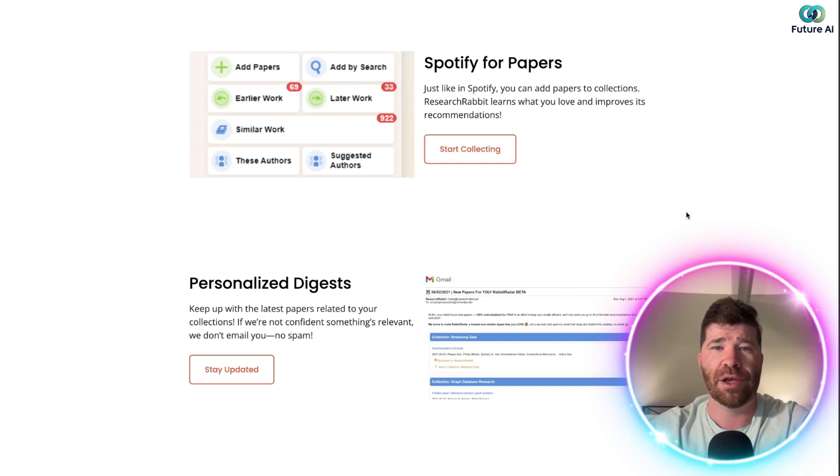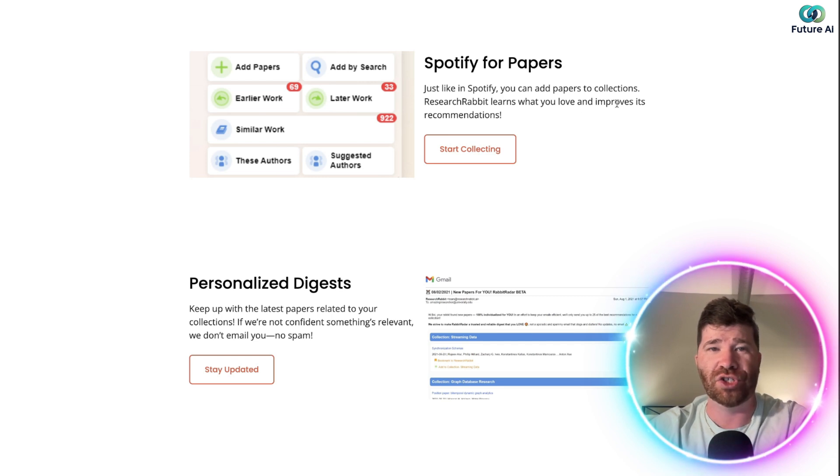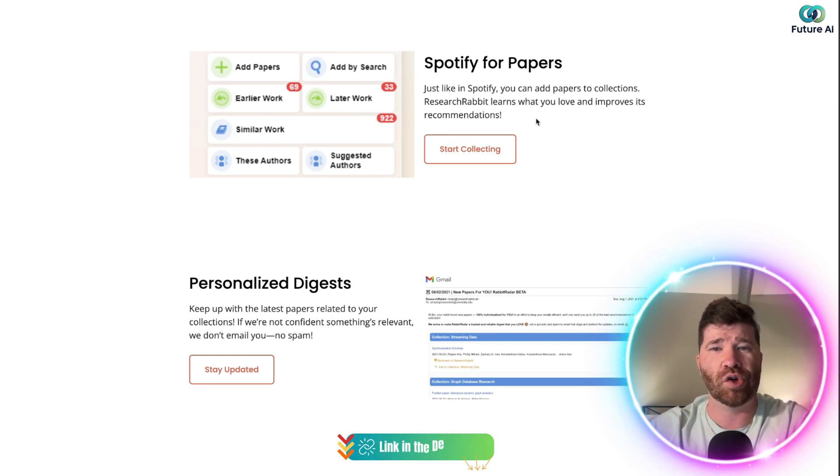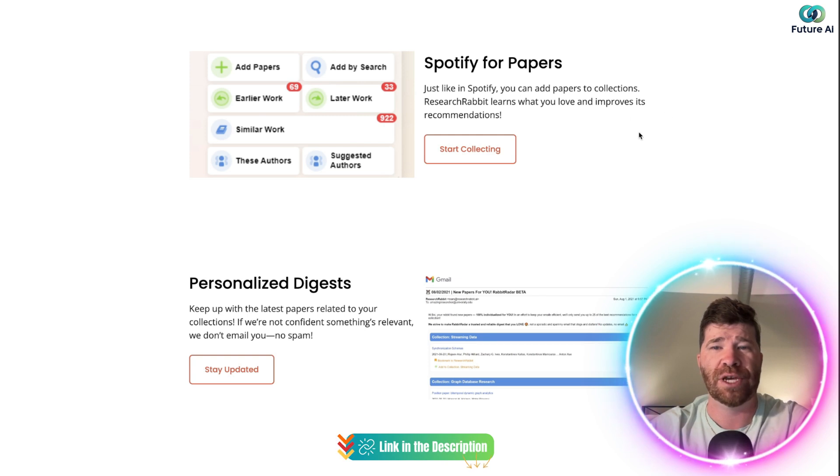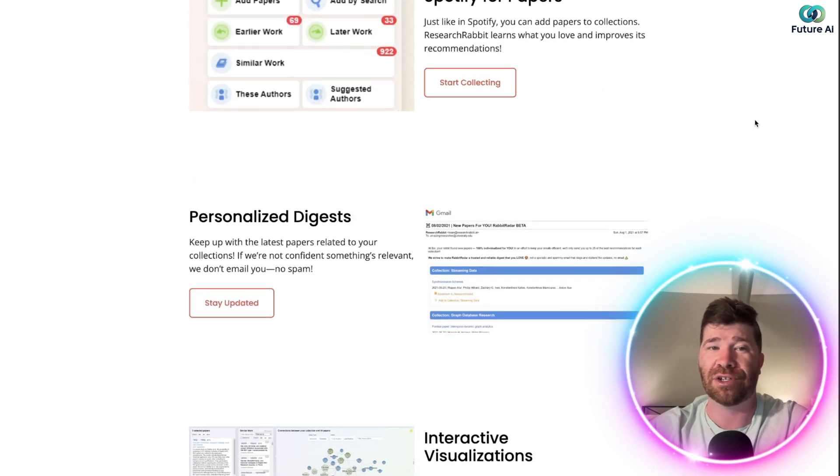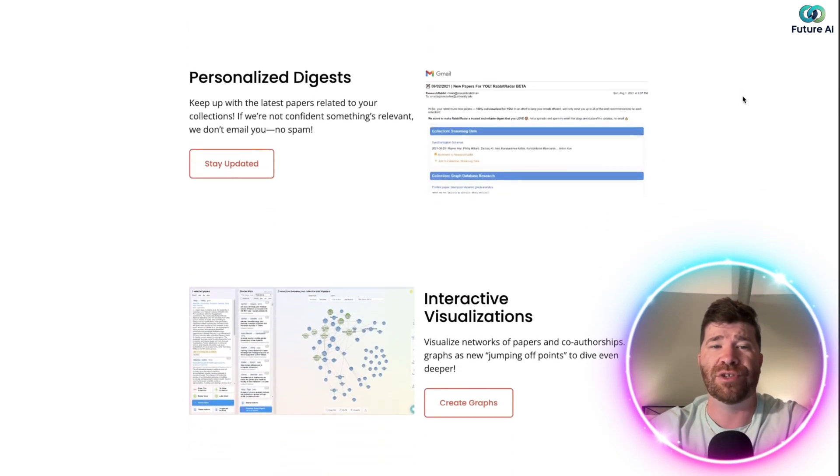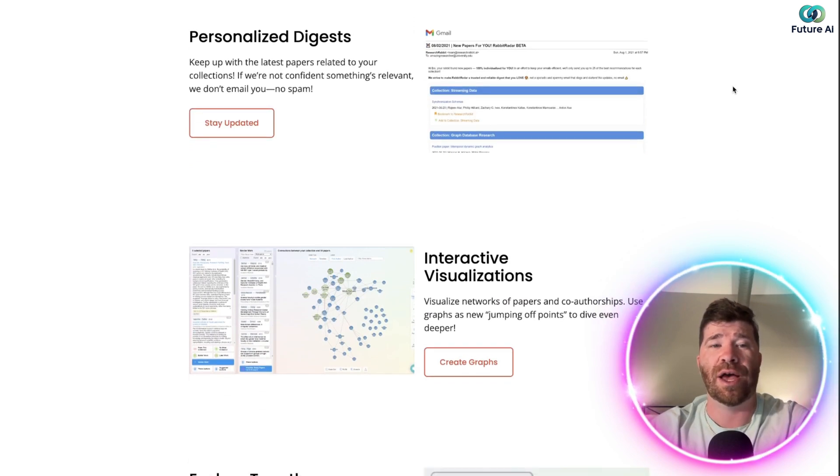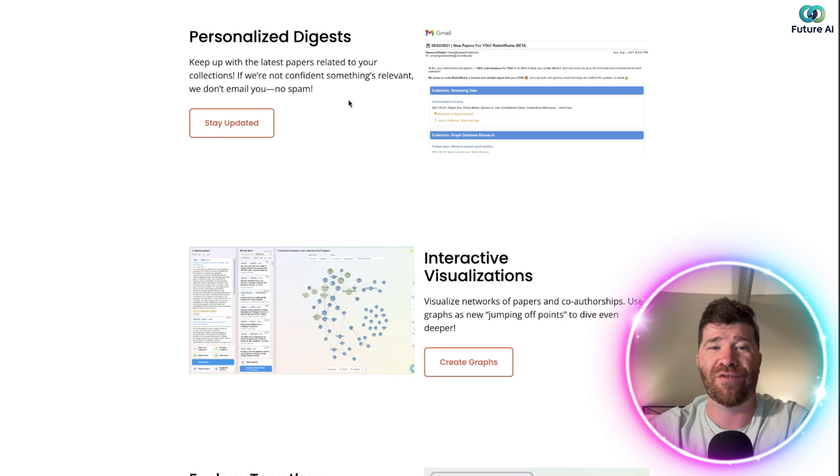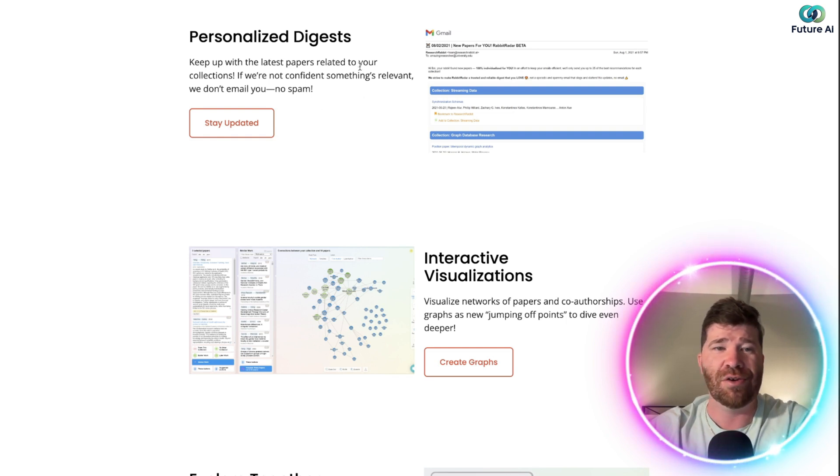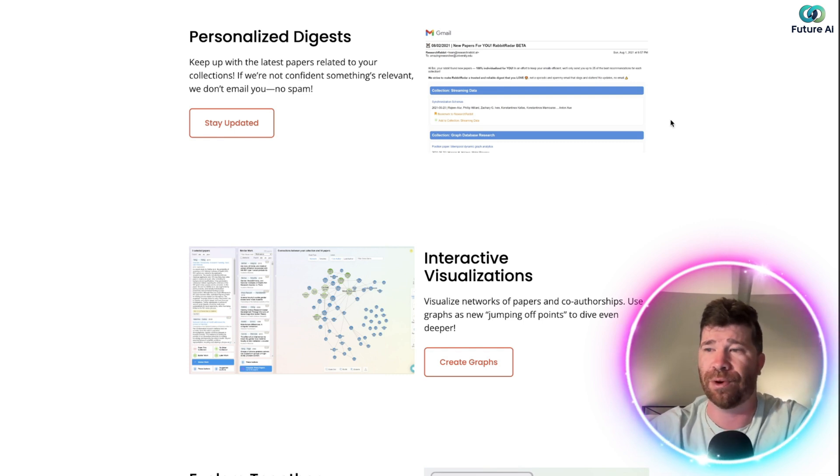We got Spotify for papers. So just like in Spotify, you can actually add papers to collections. Research Rabbit learns what you love and improves its recommendation. That's actually pretty cool. So scrolling down further, you'll see right here we got personalized digest. Keep up with the latest papers related to your collection. If you're not confident that something's relevant, they don't email you. And they don't spam you, which is very important.